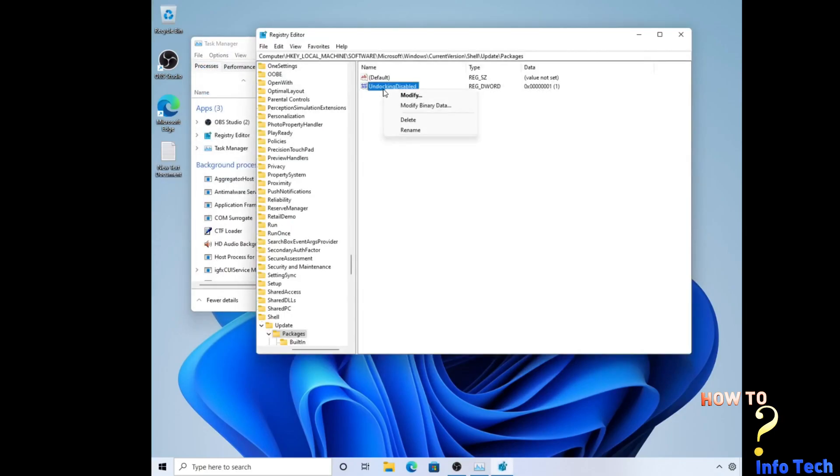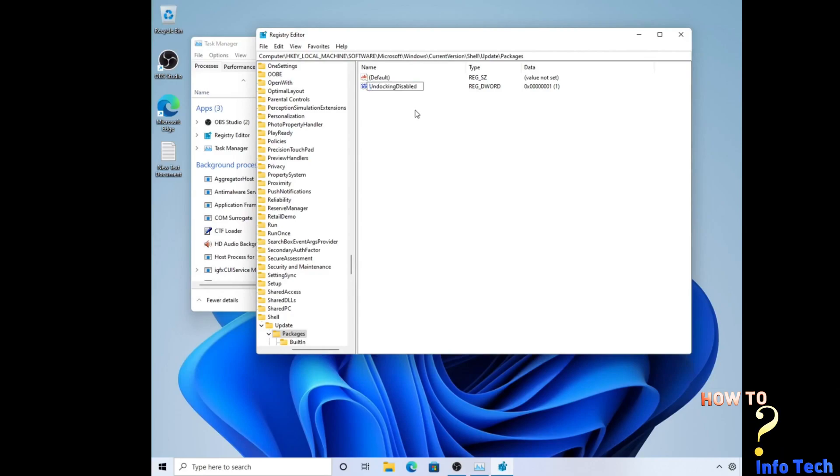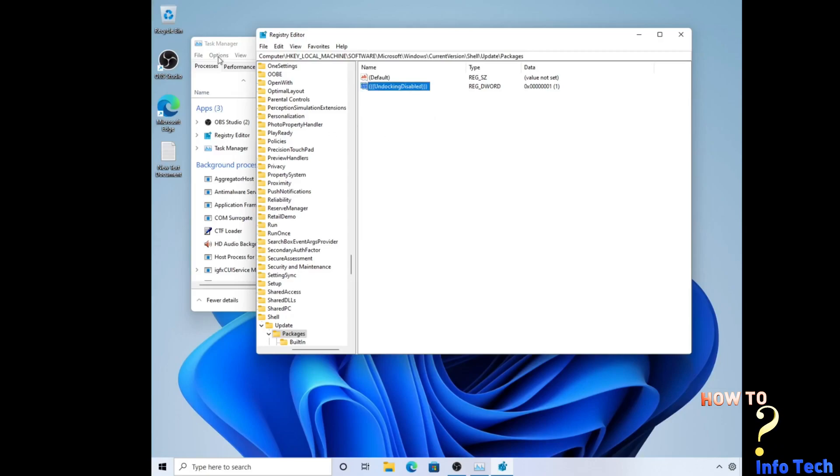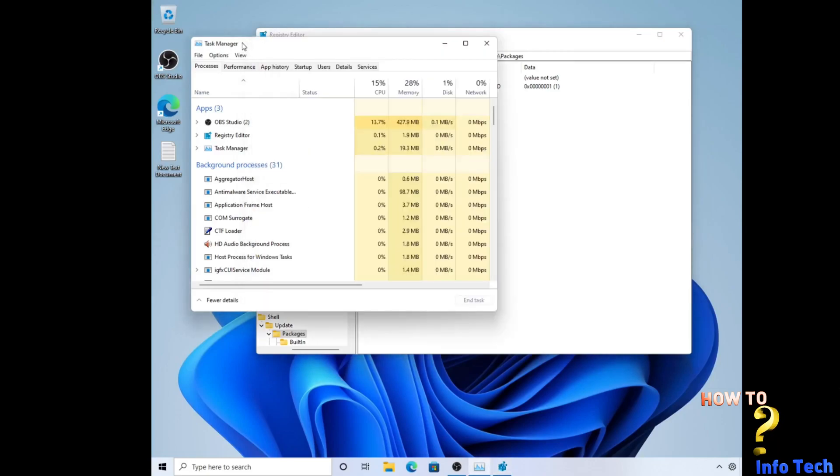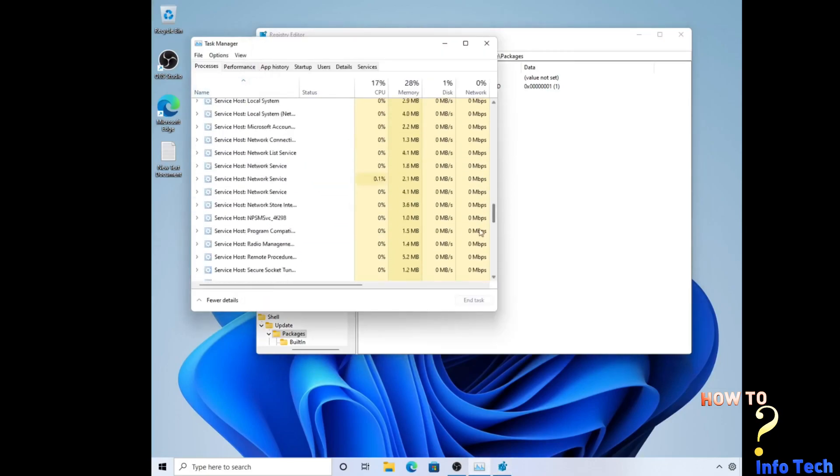Open the task manager again and run regedit. Delete the inserted key or rename it, like what I did. Then restart the Windows Explorer from the task manager.